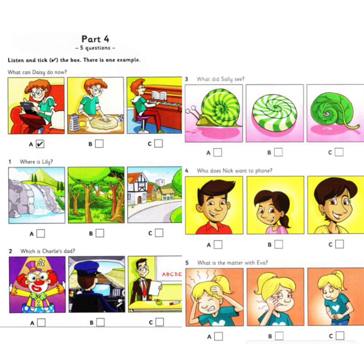Can you see the tick? Now you listen and tick the box.